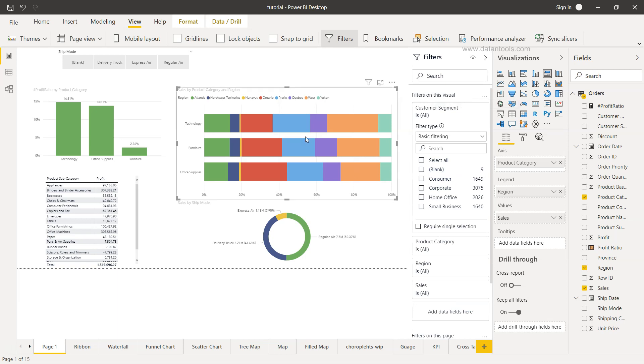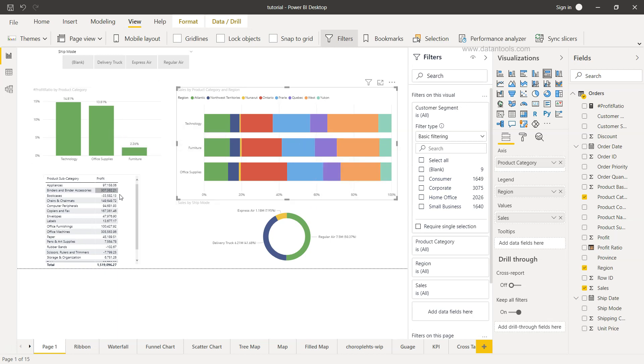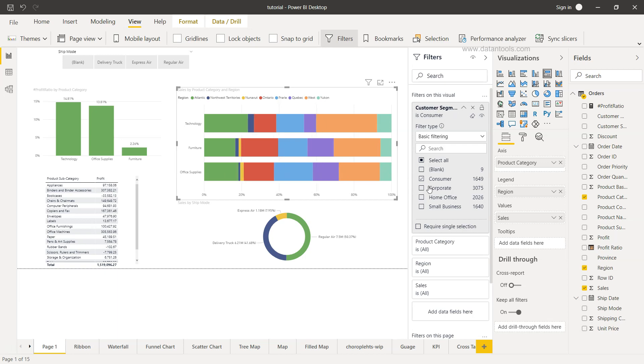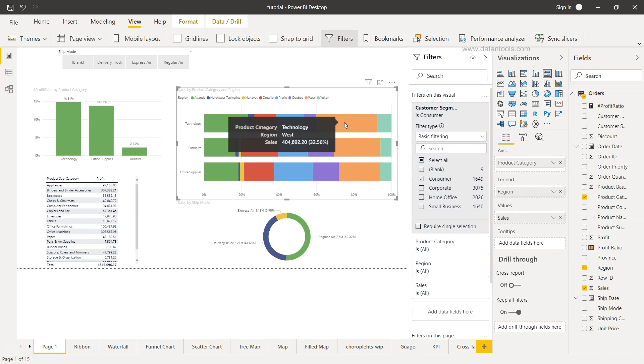So when I make a change you will see that only this particular chart is going to change, not the rest of the charts. So if I change it to consumer you will see only consumer is changing. If I change it to home office, small business, or whatever change I want to make based on the filter, only this visualization will change. So this is very helpful in scenarios where we want to have an impact of a filter only to one particular visualization which is present in the page.